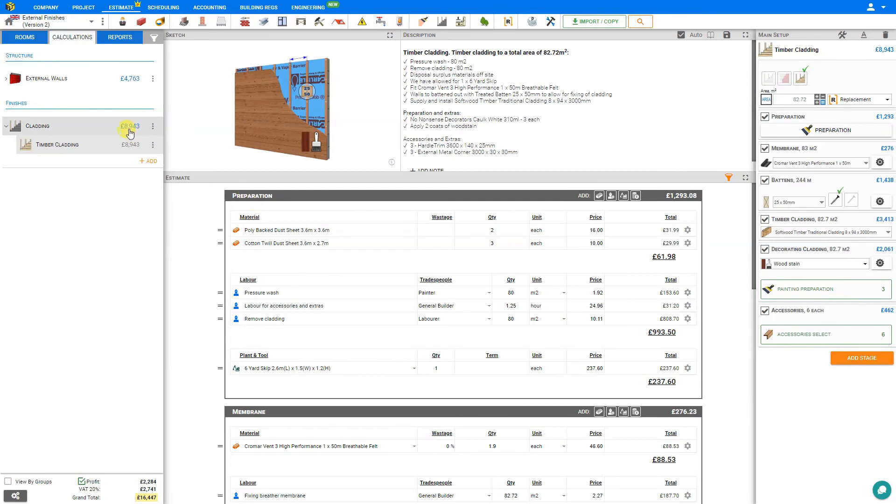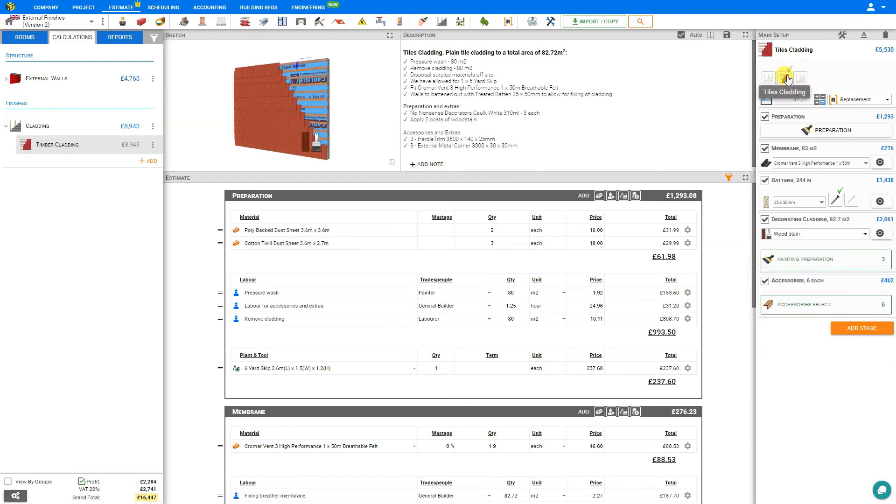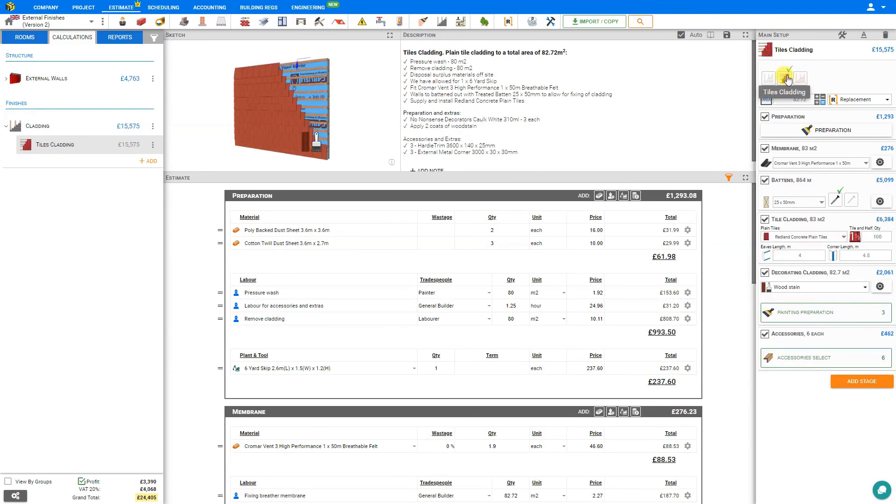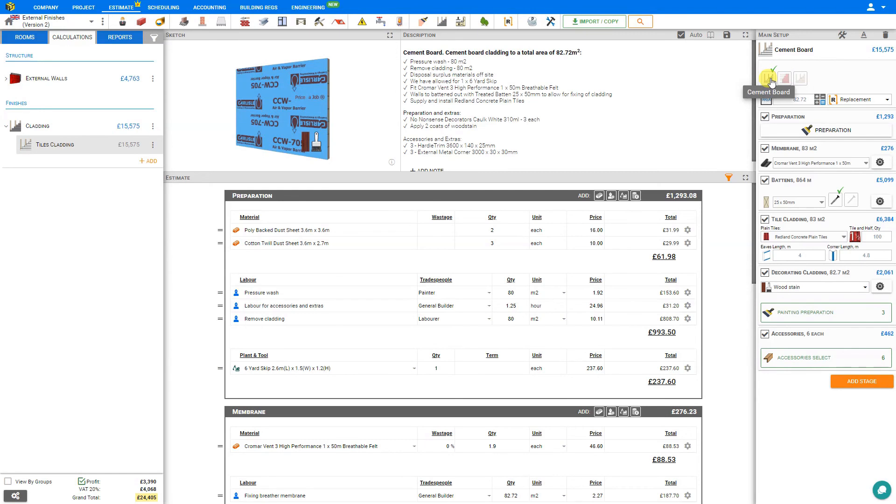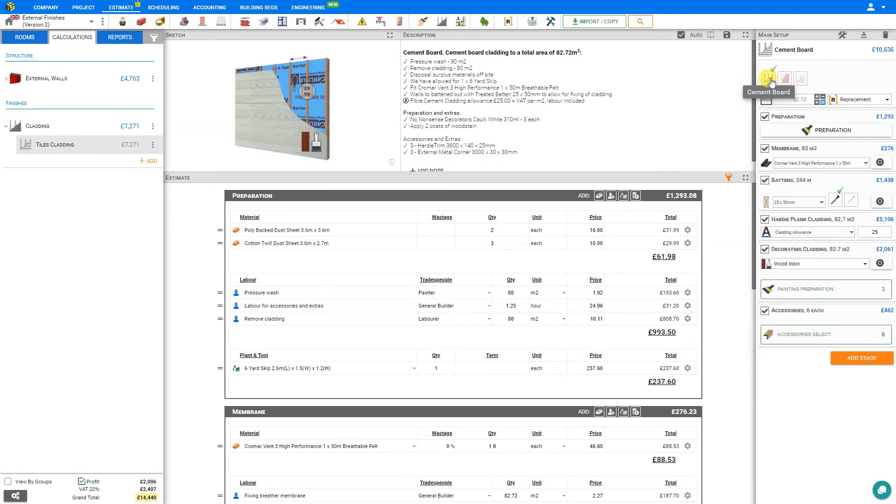For example, timber, in this example, is 8900. Compared to tile, at 15,000. Versus cement board, at 10,000. All of our preferences are saved, regardless of the style we end up choosing.